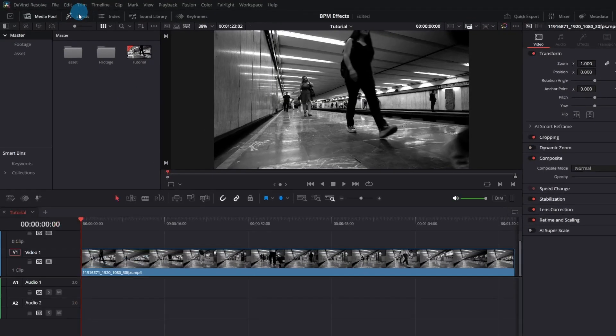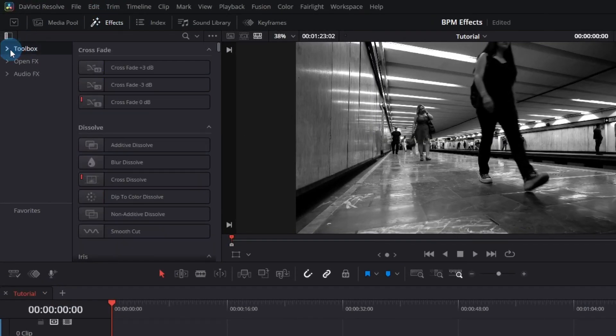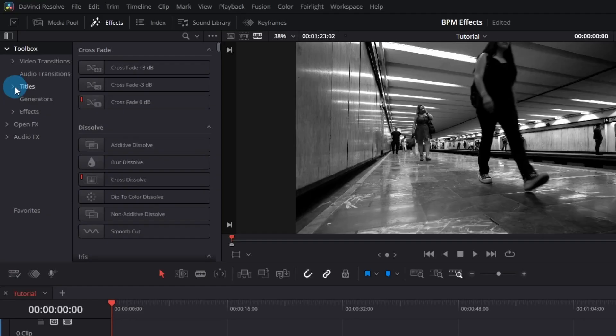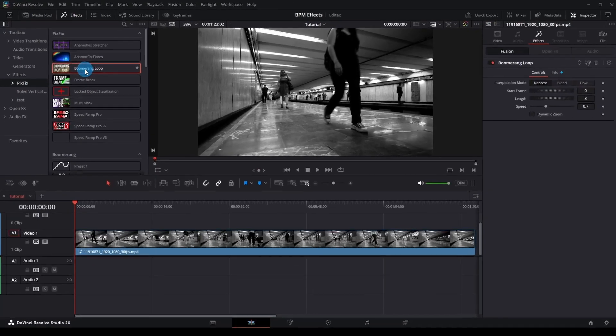You'll find the effect in the Effects tab, Toolbox, Effects, PixFix. Double-click or drag Boomerang Loop onto your clip.